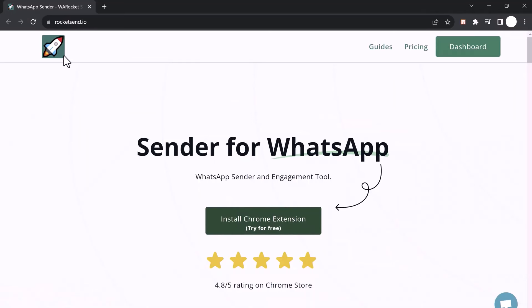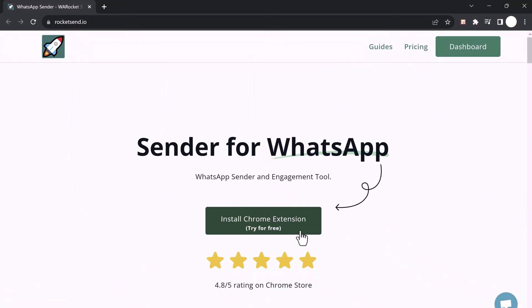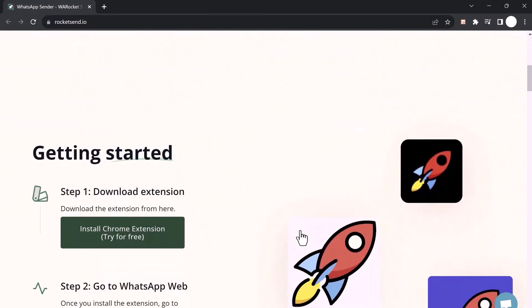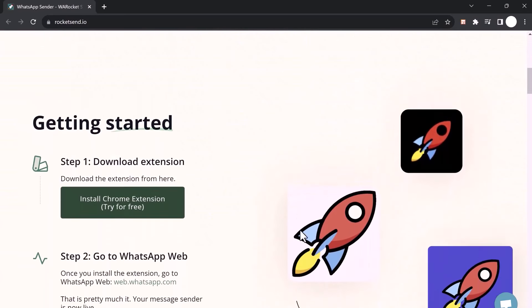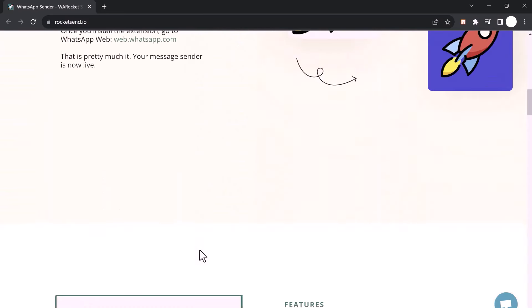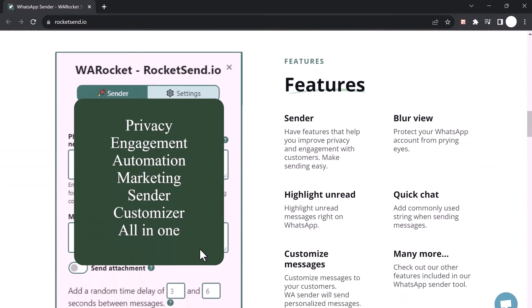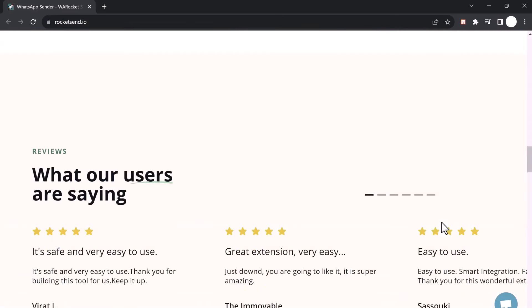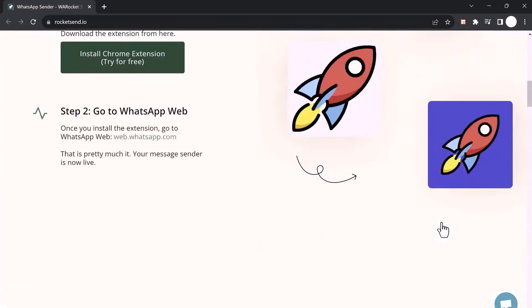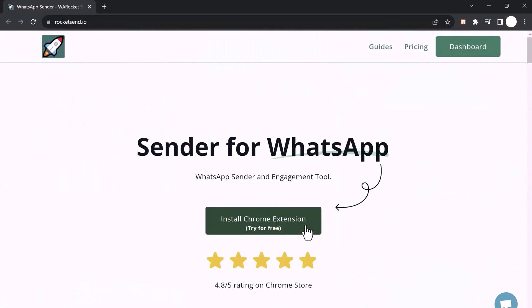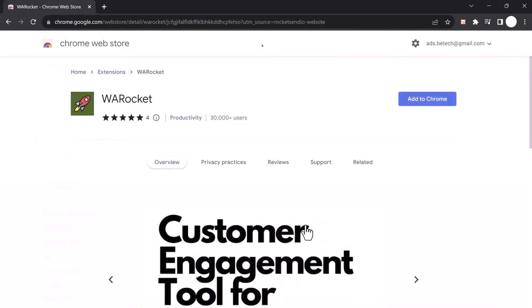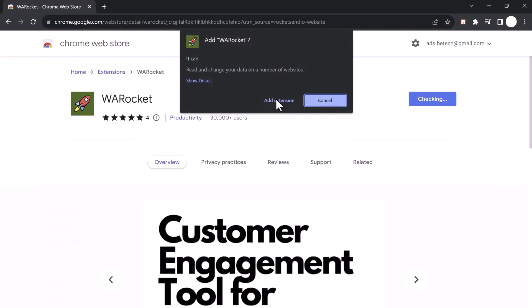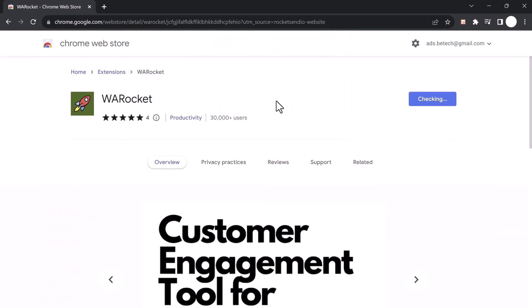The RocketSend.io Chrome extension is the best engagement tool for WhatsApp marketing. It allows you to send WhatsApp messages to your contacts without having to save their phone numbers. The extension also includes a number of other features. First things first, let's get the RocketSend.io Chrome extension installed.